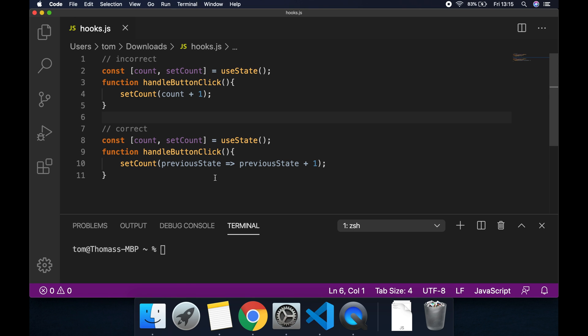Then we can use that previous state and we want to return the new value based on that previous state. So we've got previous state plus one.